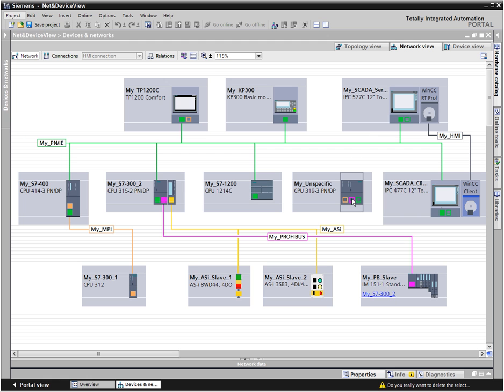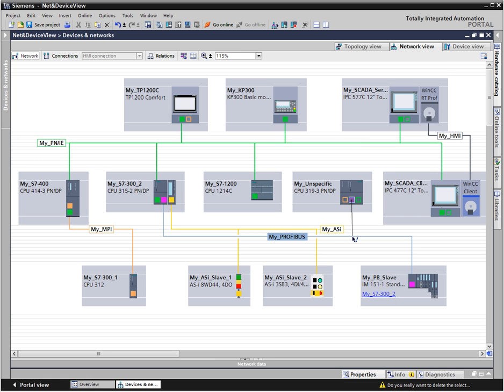The ports of the controller are connected with the respective network via simple drag and drop in the graphic net view.